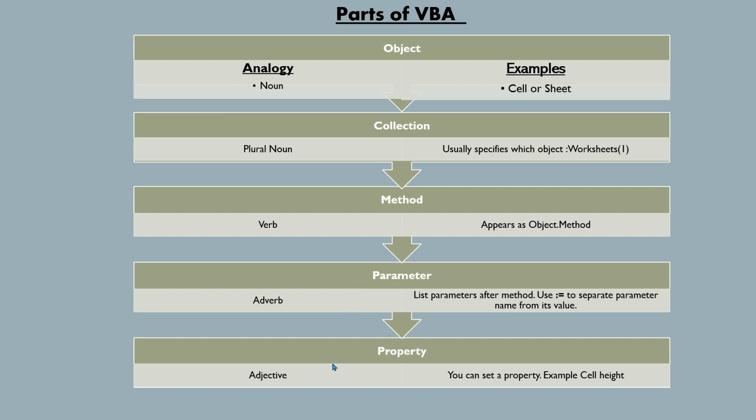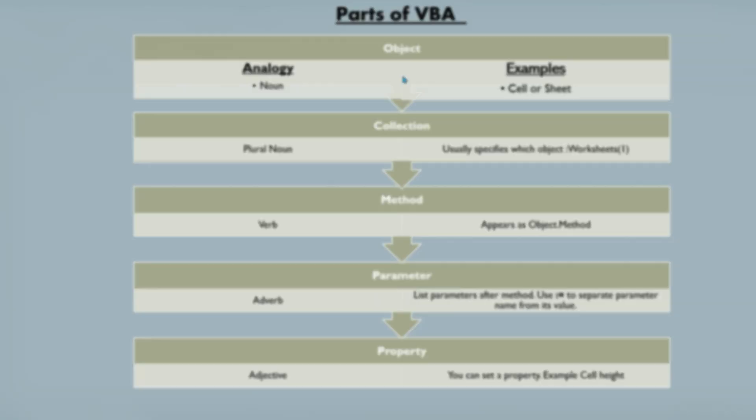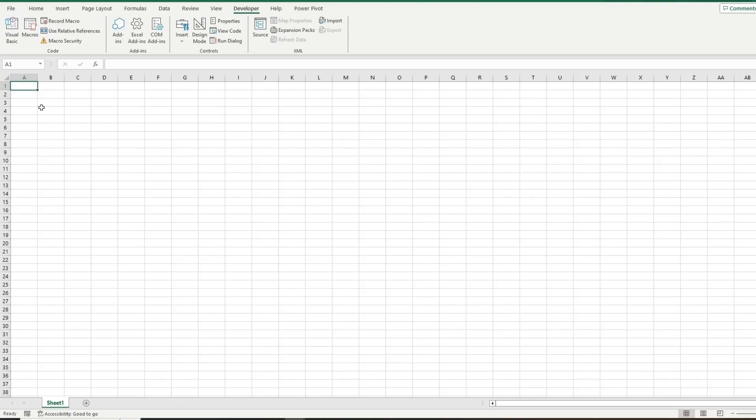In properties, be the adjective to describe. You can set it. Example, the cell height, you can set to a certain size. So you will give that property to the object. And I know that's a lot of information to take in, but as you get into coding, those will make sense.